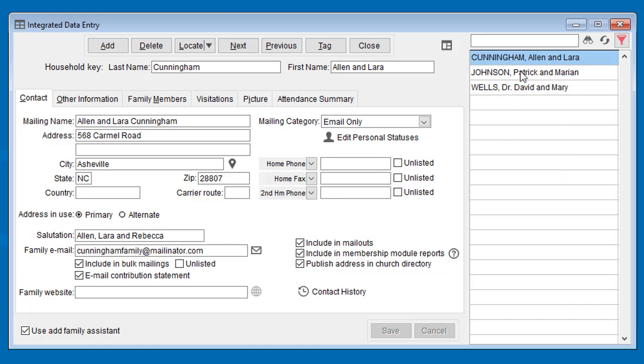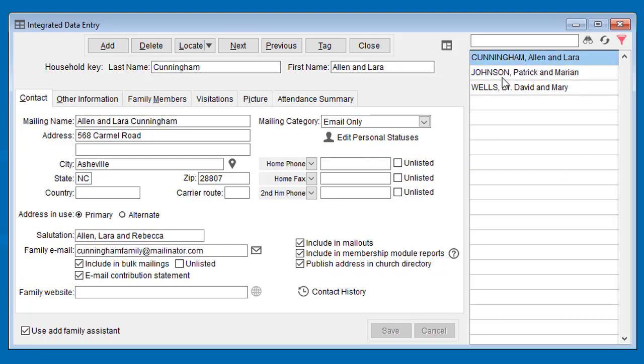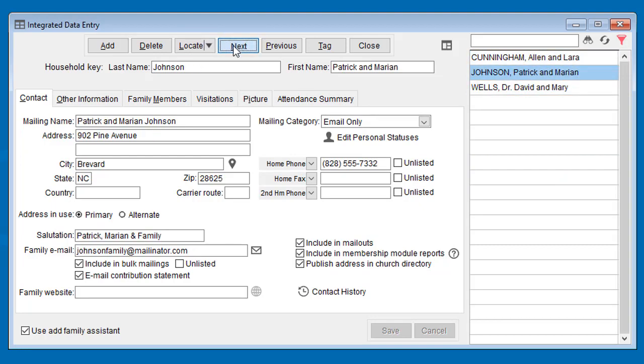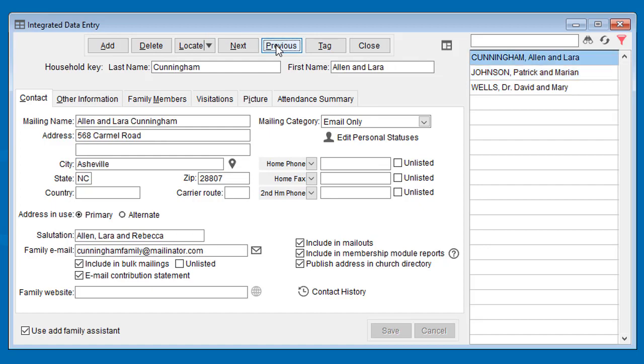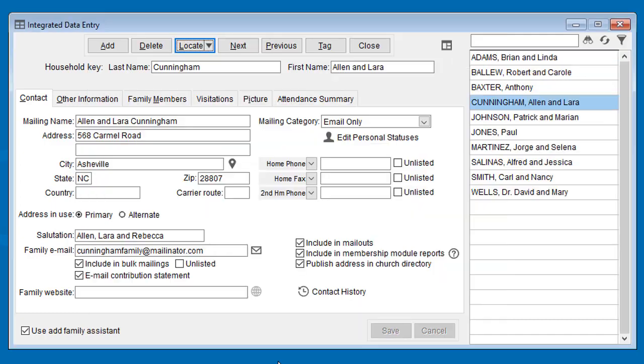And then it filters down to only that list of families. The next and previous buttons at the top here will navigate through only the filtered list, whereas if you click the locate button, it does reset the filter and shows you everyone again.